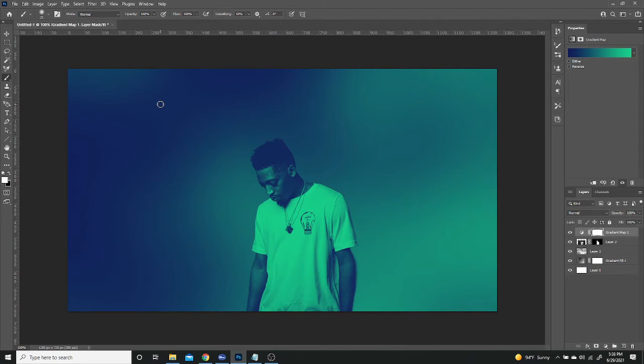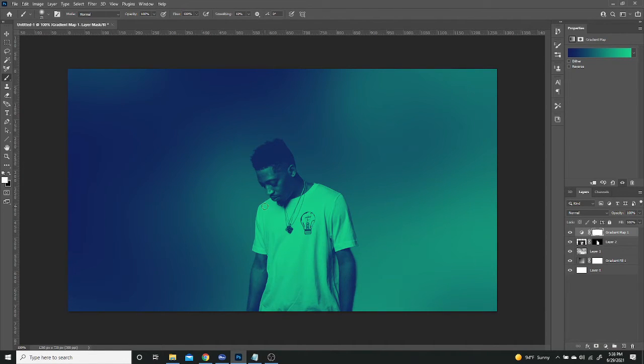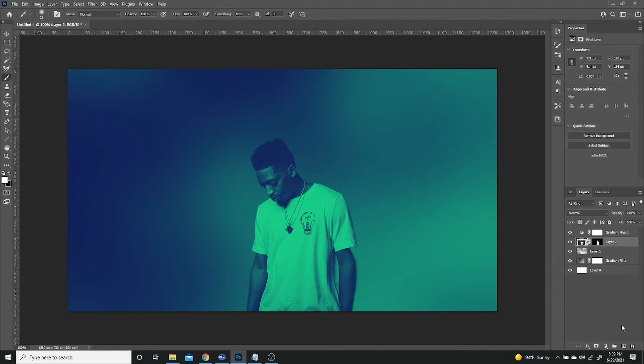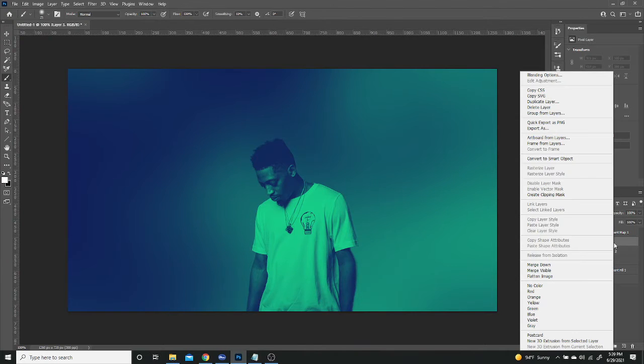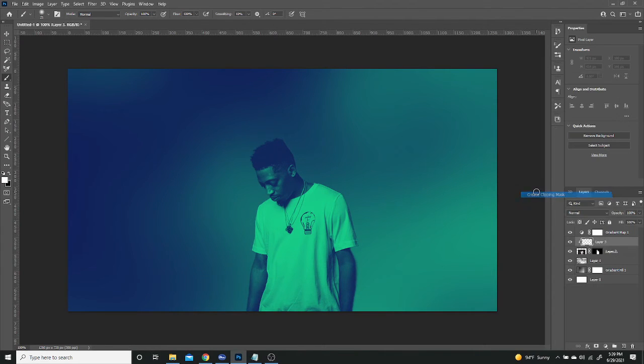So moving on, the next thing we're going to have to do is add some shading to our model. So the way we're going to do this is we're going to create a new layer above our model. And then we're going to make this a clipping mask. So you can just right click and say Create Clipping Mask. And anything I do to this layer will only affect this bottom layer.